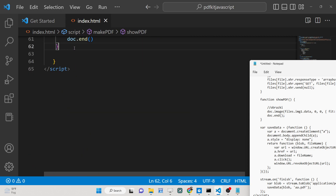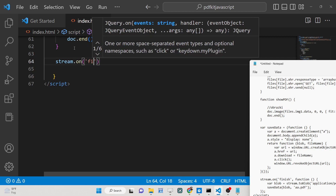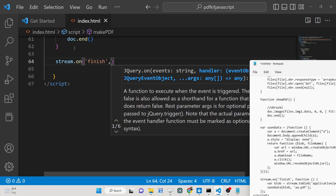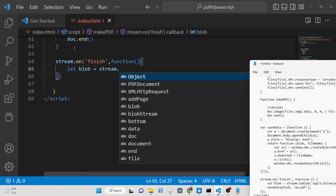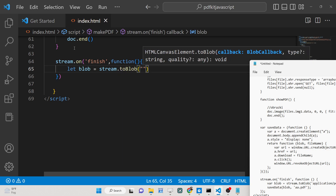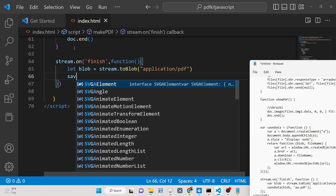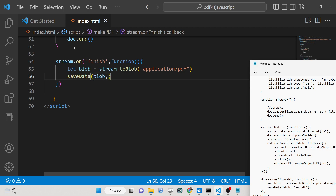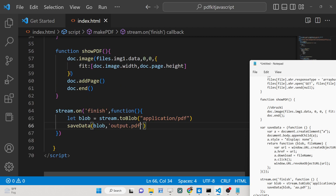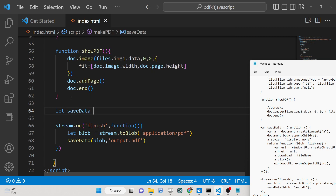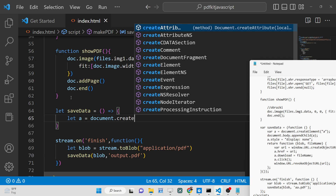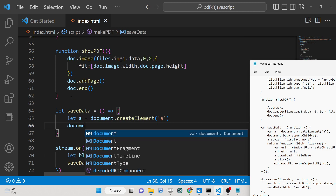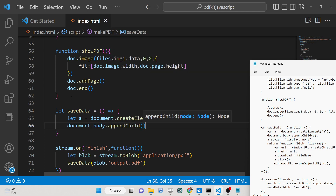We initialized the blob-stream and stored it in 'stream'. When it finishes, it automatically fires a 'stream.on('finish')' event. Inside this event we convert the stream to a blob using 'stream.toBlob()' with MIME type 'application/pdf'. We then call 'saveData(blob, 'output.pdf')' to download the file. We initialize the 'saveData' function and inside it we dynamically create an anchor element and append it to the document body.